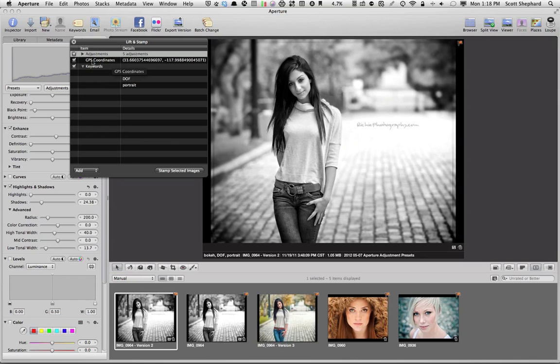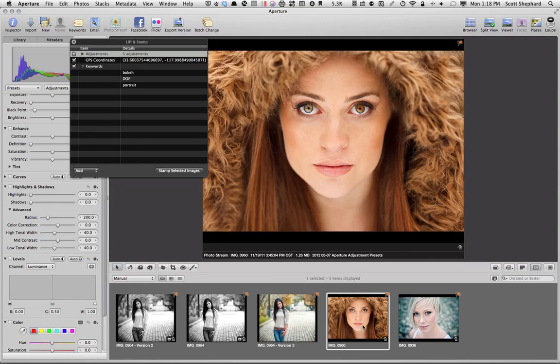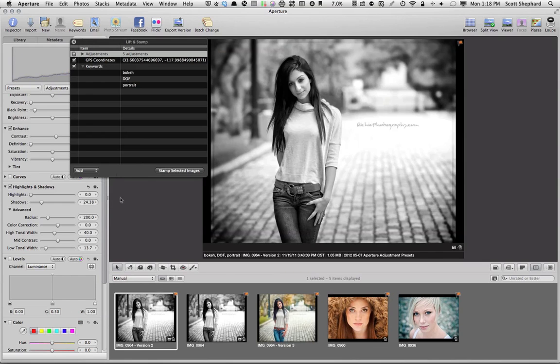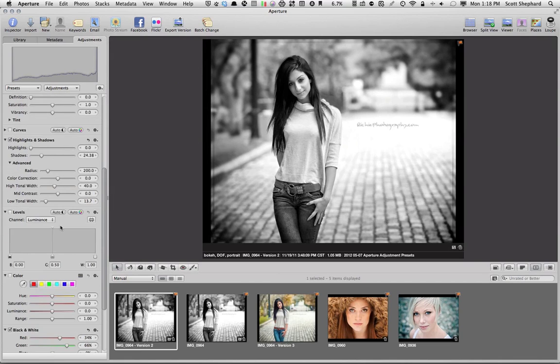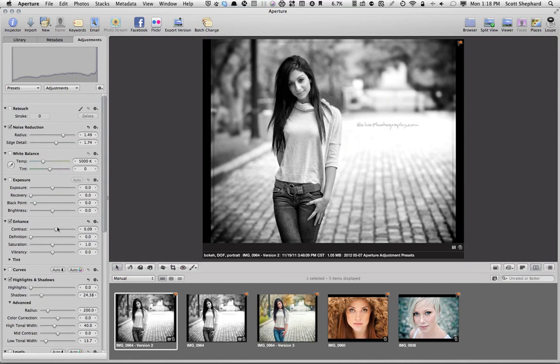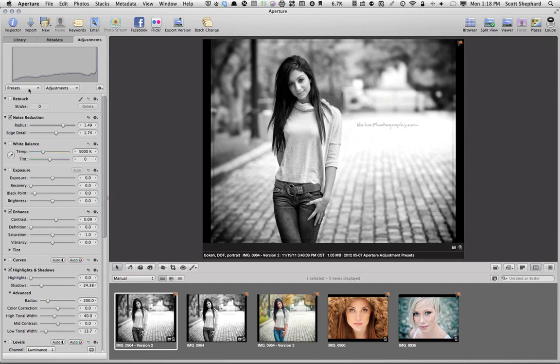but it also adjusts all the other metadata that might be in this photo, like keywords and in this particular photo's case, GPS coordinates, which I do not want to apply to that photo. So the Lift and Stamp is a little bit awkward. We can delete these things that we don't want applied there. But instead,